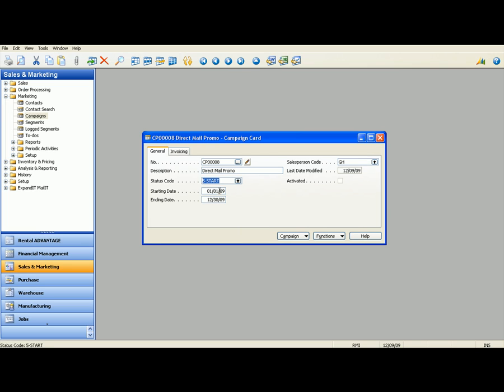You have your starting date, your ending date, as well as you see the salesperson code comes in again here. This could be a sales manager that has an inter-departmental campaign that he wants to go out to all the sales guys to help promote sales toward the end of a quarter. This could be a marketing manager that has a new idea for a campaign. And then the sales manager can come in and approve it right here on the same general campaign card here.